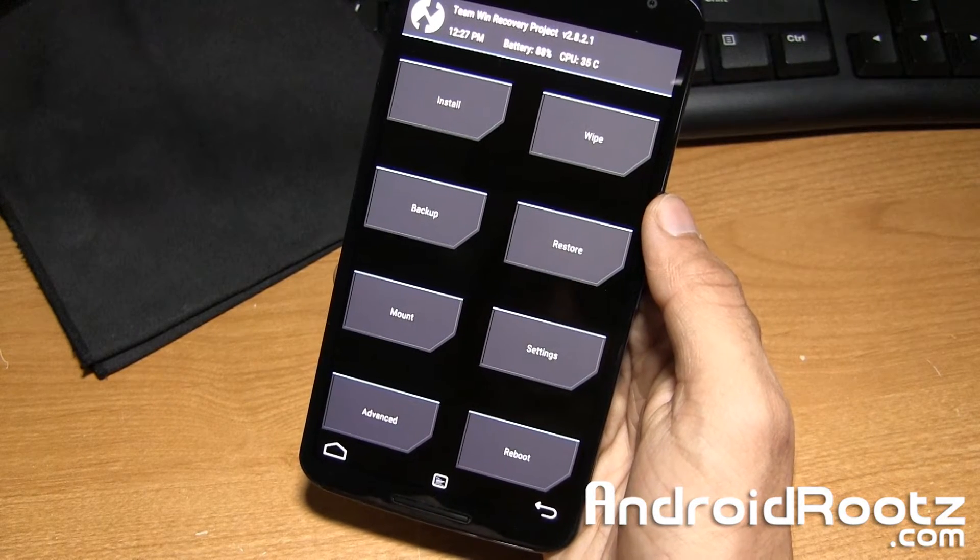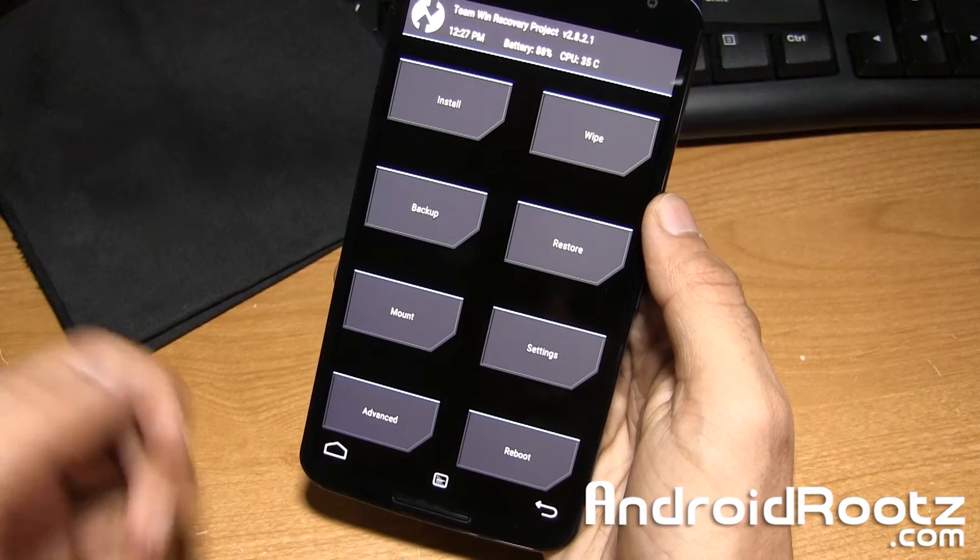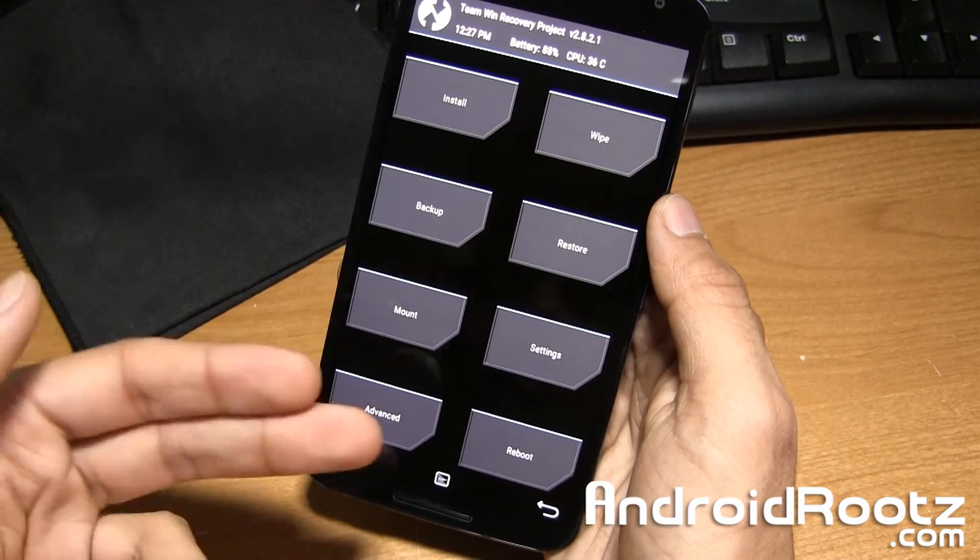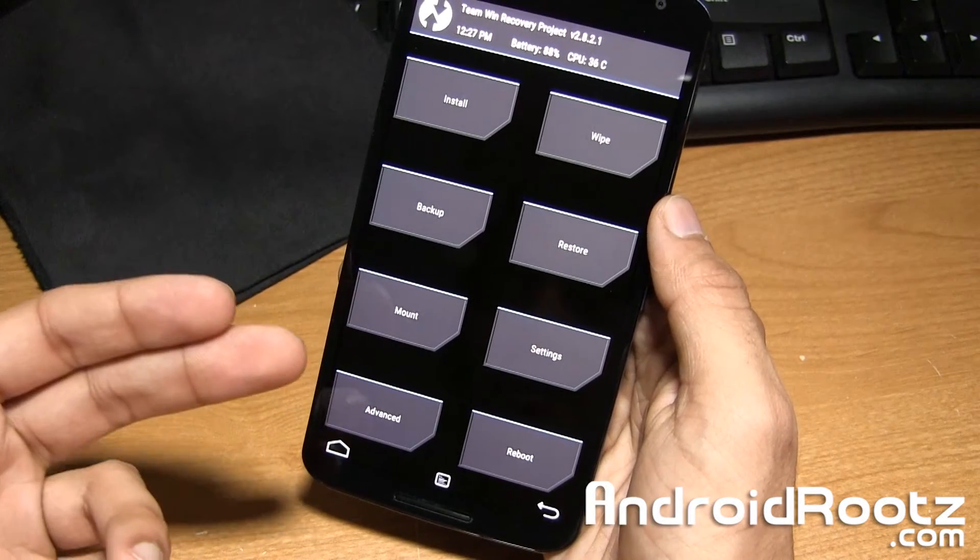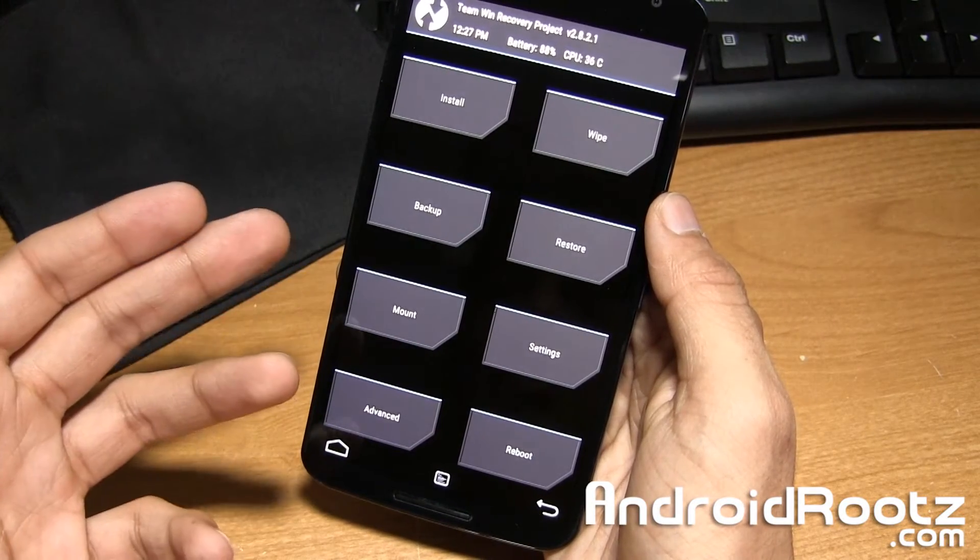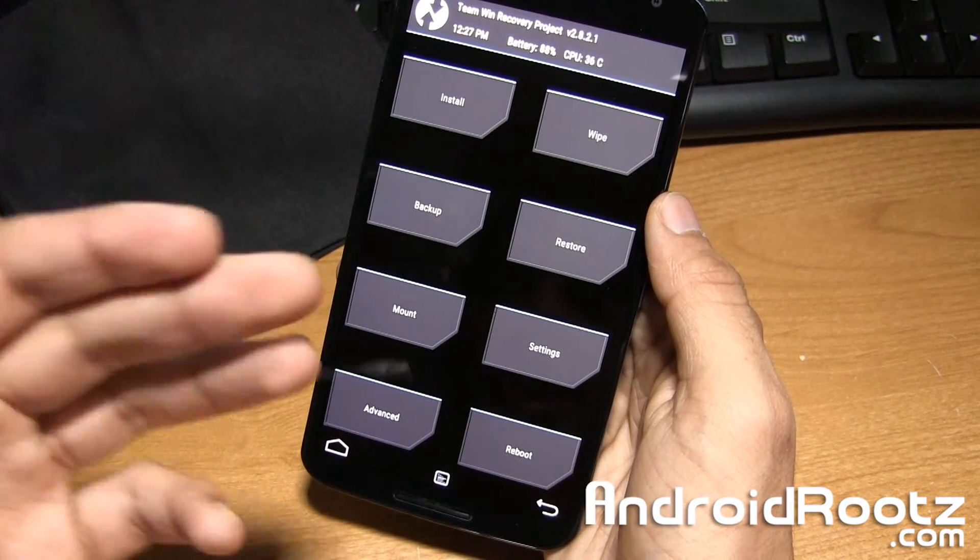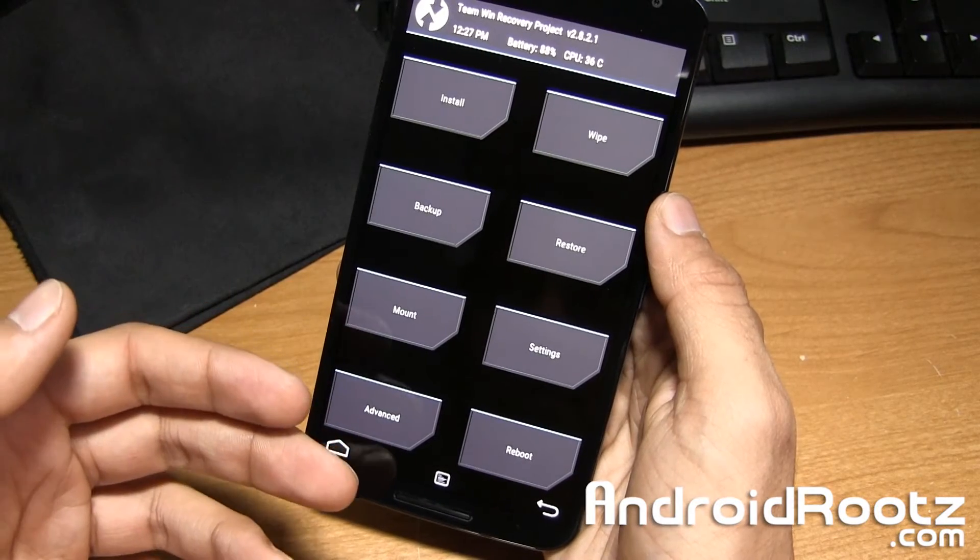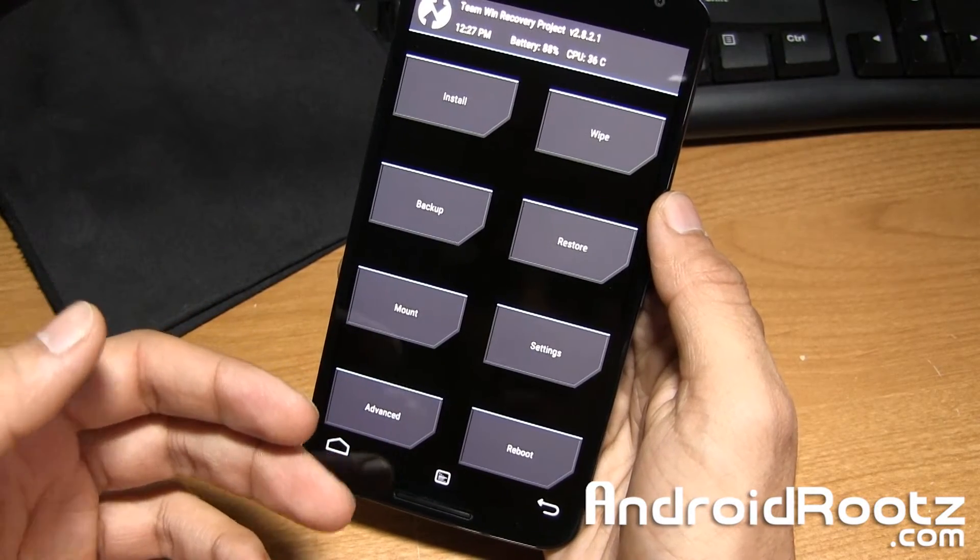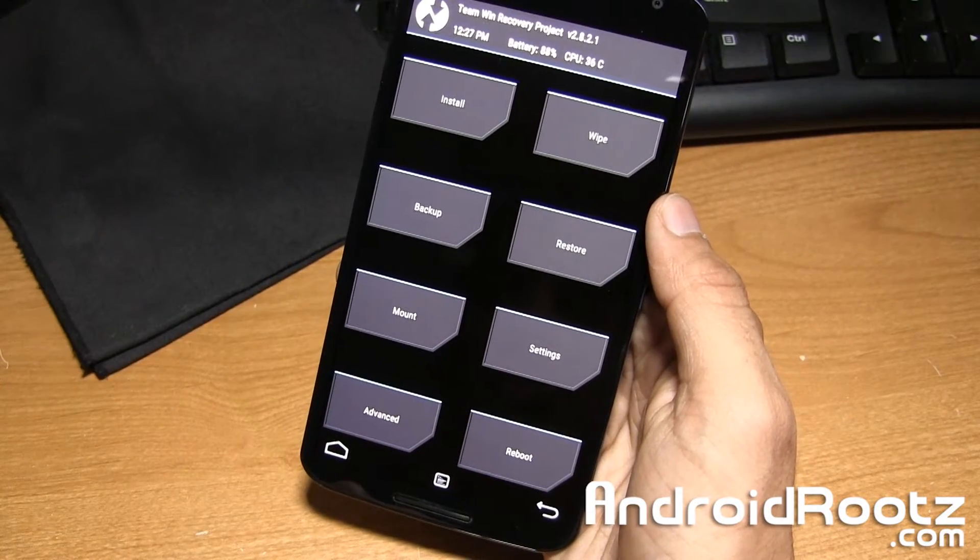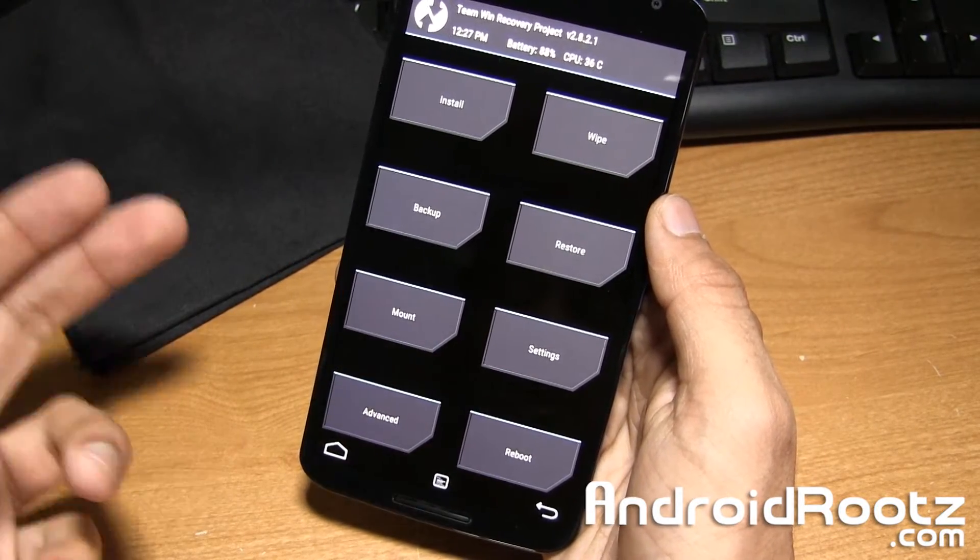So if you try to enter into recovery mode while you're still on stock unrooted recovery and you see a dead Android and still need to access that stock recovery, go ahead and click on the link down below and I'll show you how to fix that dead Android.